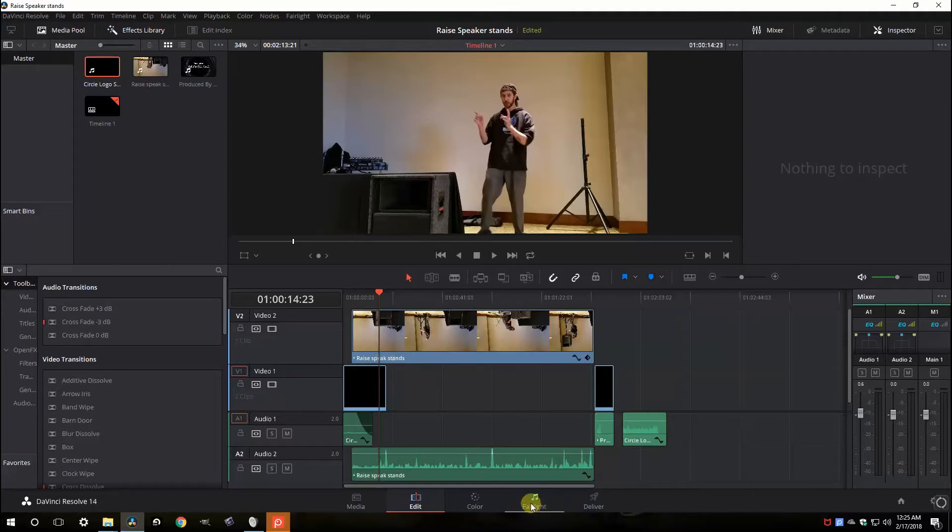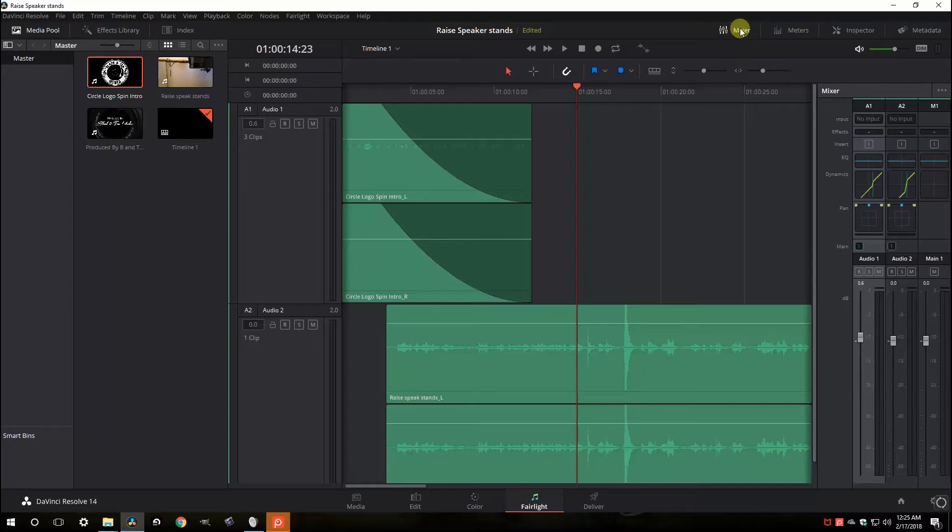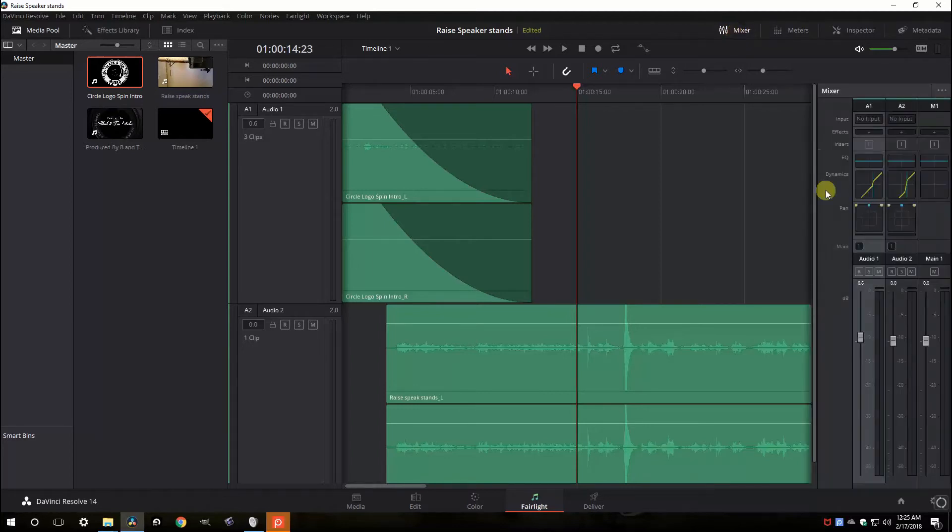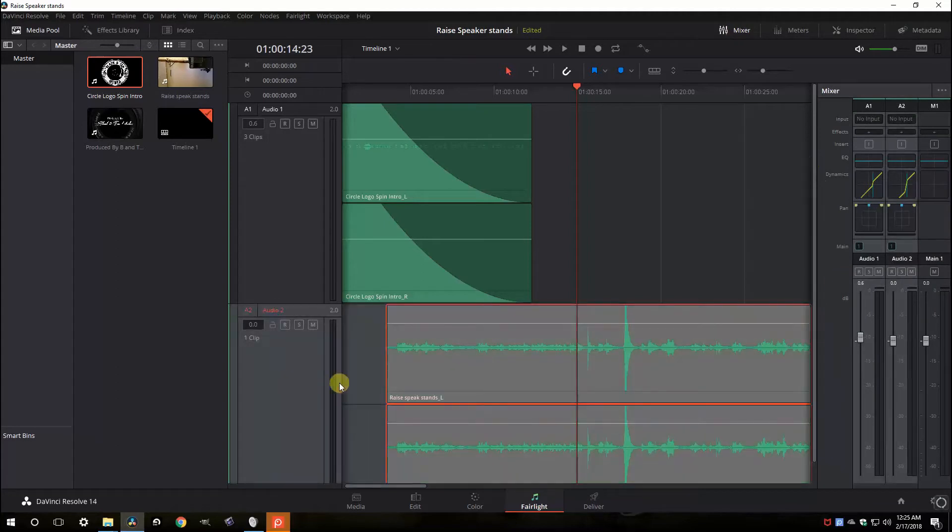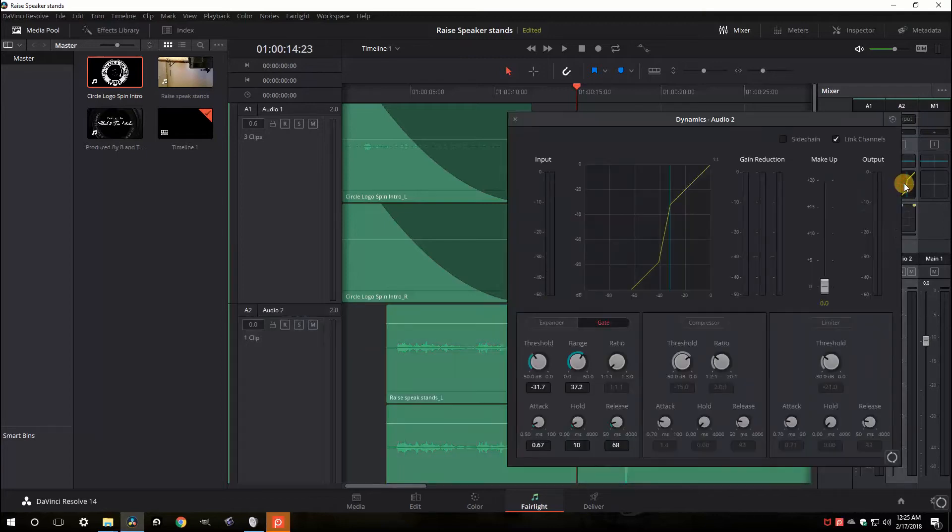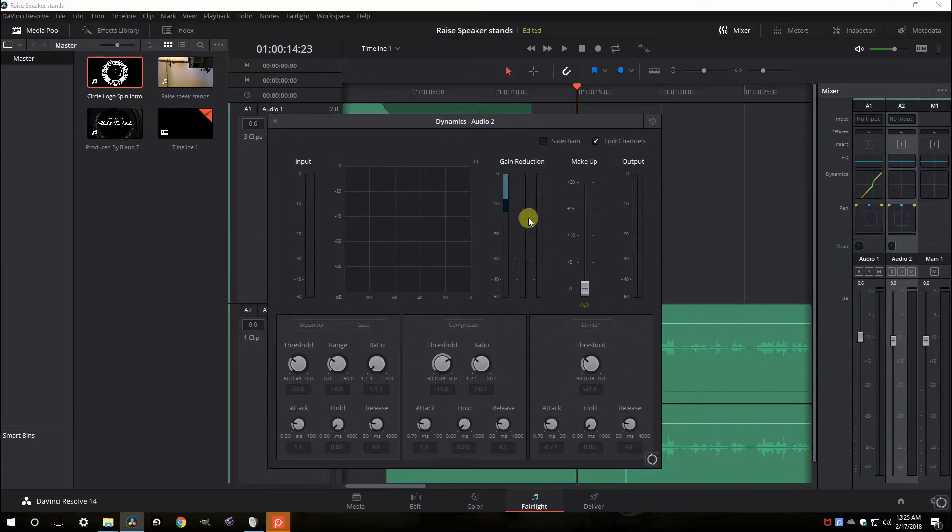You're going to go to the Fairlight tab. That's the music note down here. If you're not seeing this mixer over here, come up here to the middle to right, top right, click mixer. That'll toggle this mixer on and off. The track we're looking at is on audio 2. So that is A2 here. To bring up the gate, when you bring it up it's going to bring up a blank one here. So you're going to bring it up and nothing will be here.